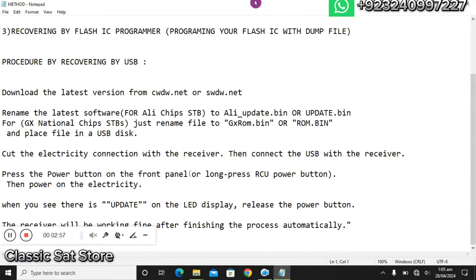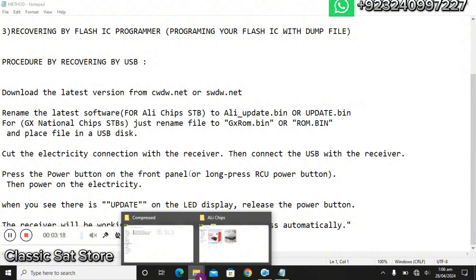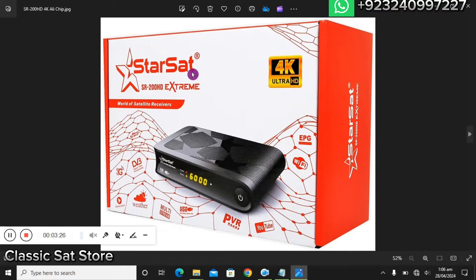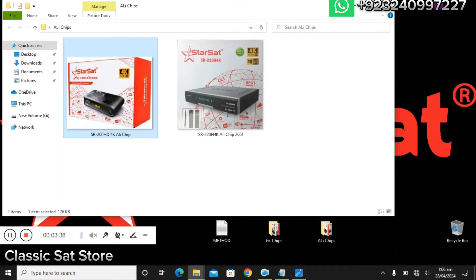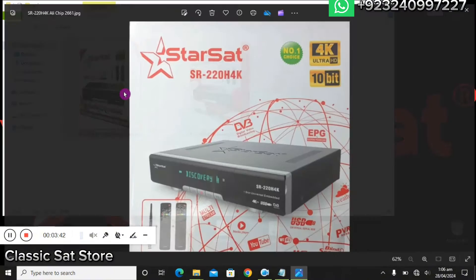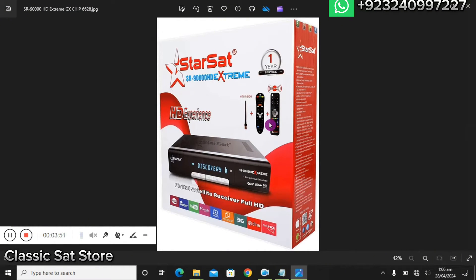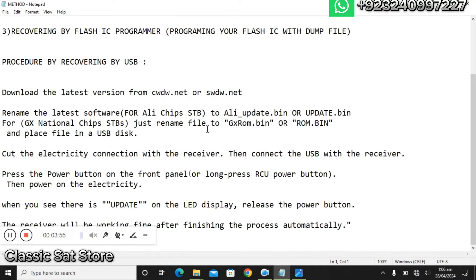In this video we will only cover method one: recovering your STB using USB. You should know that there are two sorts of STBs — those equipped with ALI chips and those equipped with GX chips. For example, some popular products are equipped with the ALI 2661 chip, while other models are equipped with the GX national chip.